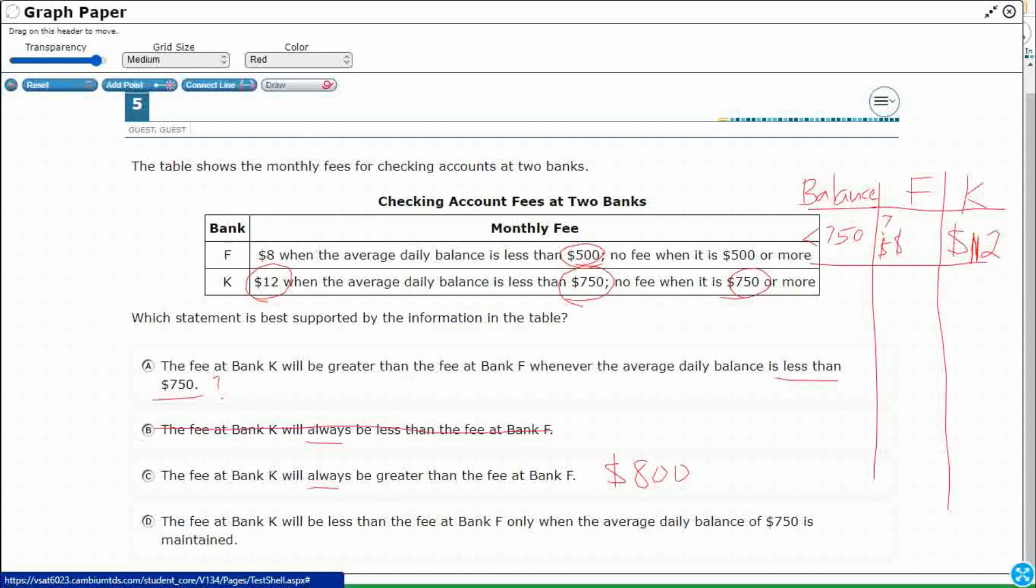Because these fees only kick in when it drops below $750 or $500, depending on the bank. So this 'always' doesn't make this correct because sometimes the bank fees will be equal, which is zero. Always watch out for this word 'always' because I can think of a time when that always doesn't work for B or C.